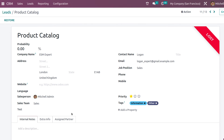Going back, you can see the lead is now Lost. It was just an inquiry — it was not converted to an opportunity, it was converted to a ticket. It was an issue and the issue is now solved, so the lead is lost. This is how you convert a lead to a ticket — a ticket can be an issue, a question, or anything similar. Thank you.